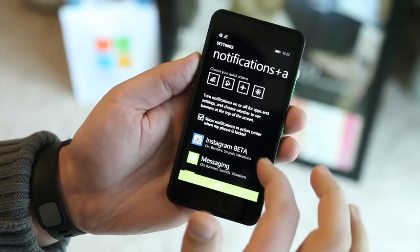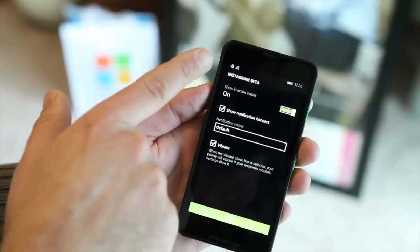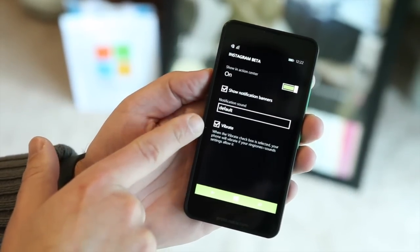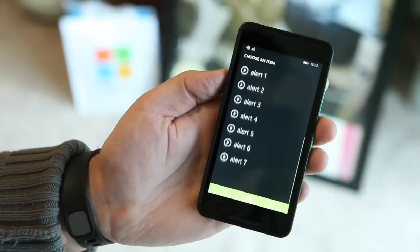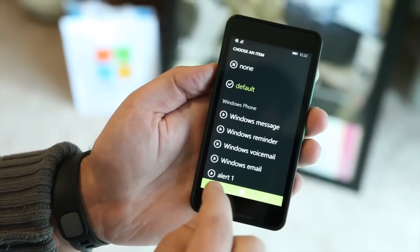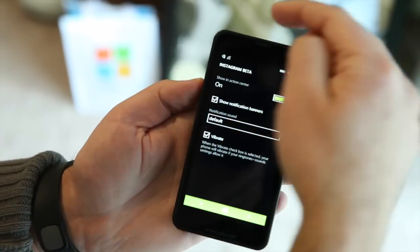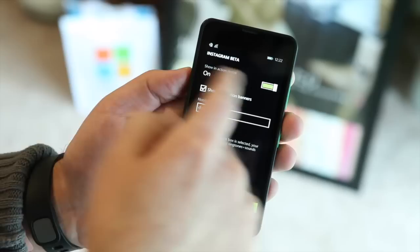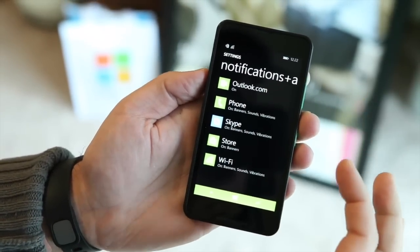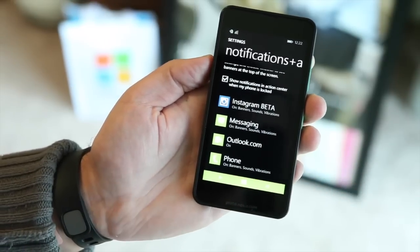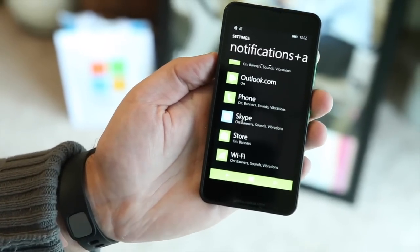Down here you can see individual notification settings for apps. Here's Instagram — I can go into that and control individual settings. If I want an alert, I can have it vibrate or not, and I can change the sound to whatever I want. You can choose whether or not you want notification banners — the toast notifications that pop down — and whether they show in the notification center at all. Full user control. You can do it for all apps here: phone, Skype, store. Even the store can give you notifications now.